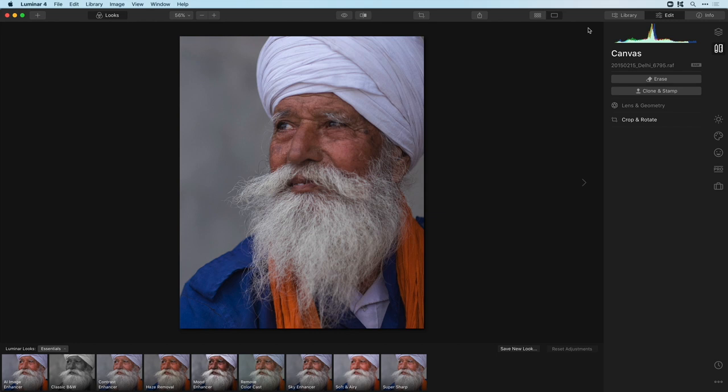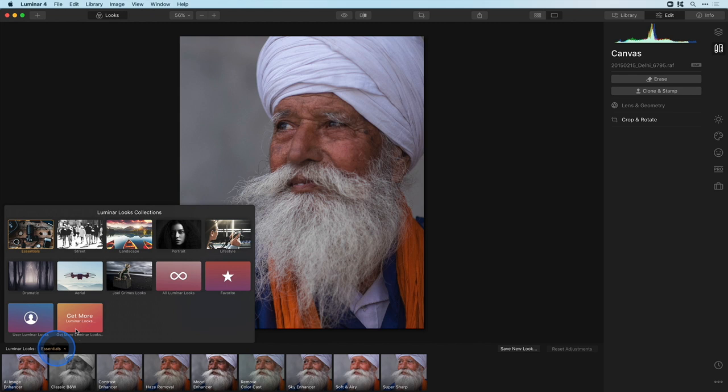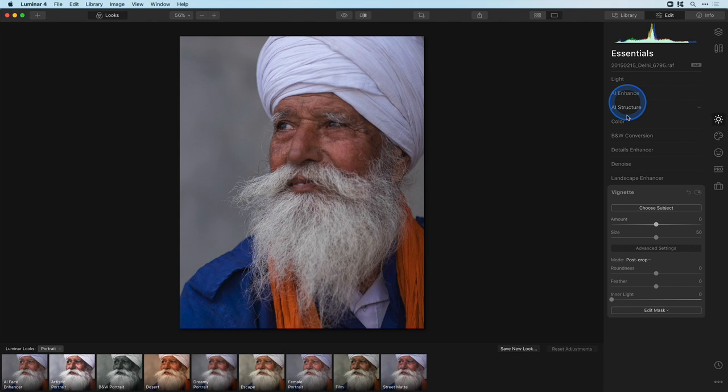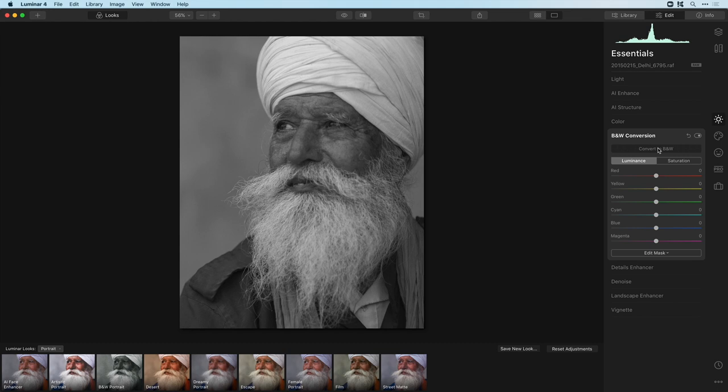Luminar comes with a couple of black and white looks that are scattered around the different preset folders, but for this one we'll start from scratch. I'll select the black and white conversion tool found in the essentials tool tab and click on convert to black and white.